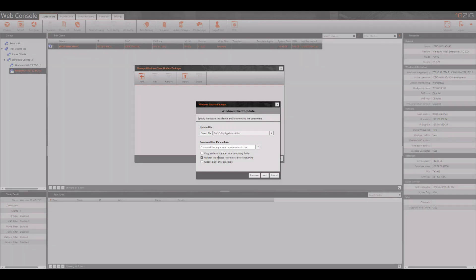In the command line parameters box we need to specify the command to run once the update package reaches the Tenzig Windows client. In this case the command we're going to run is the batch command file above. You can either just type in the name of the batch command file, or use the parameter called '<update_file>'. For this type of deployment, because we're going to copy and execute from local temporary folder, we're going to use the 'update_file' parameter, as we won't know what the Windows Temp dynamic subfolder will be called later. By using this method, the Tenzig Manager update package will preserve the full folder and batch command line path for us.